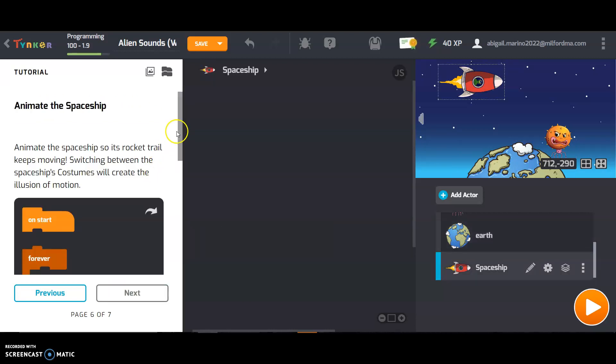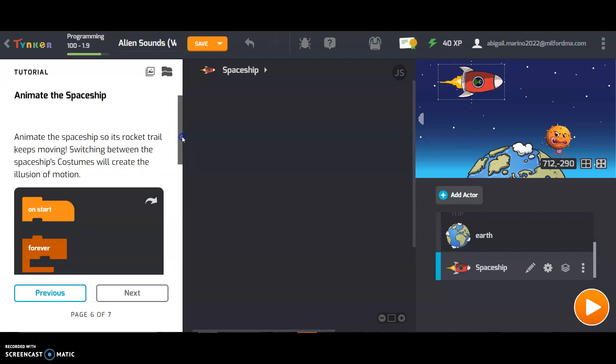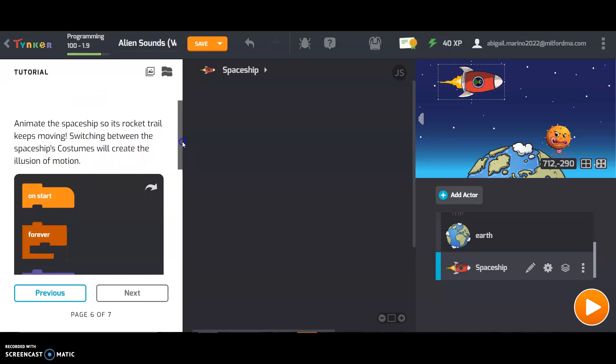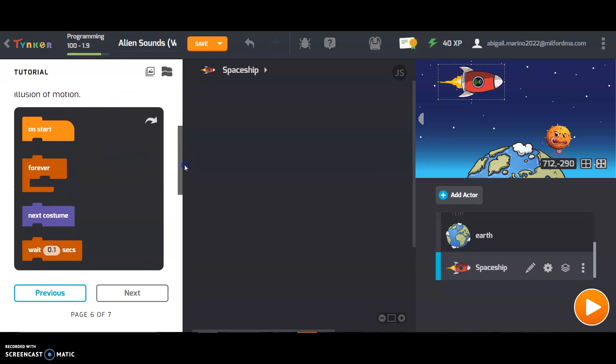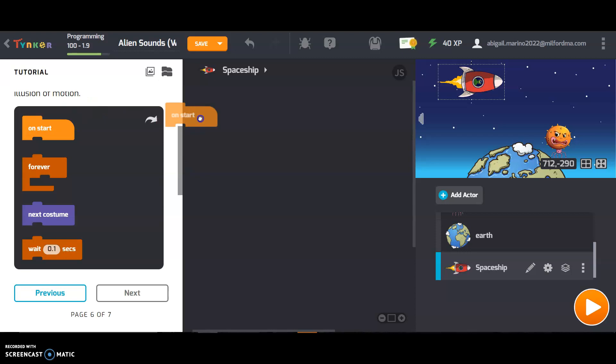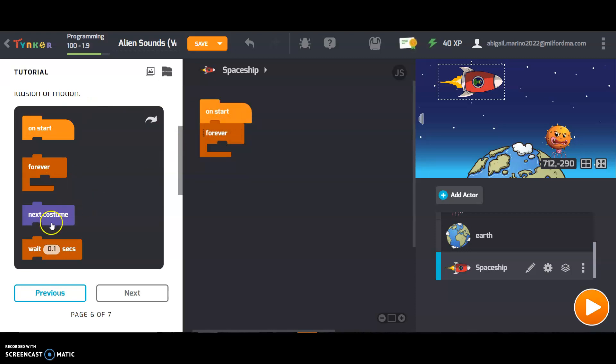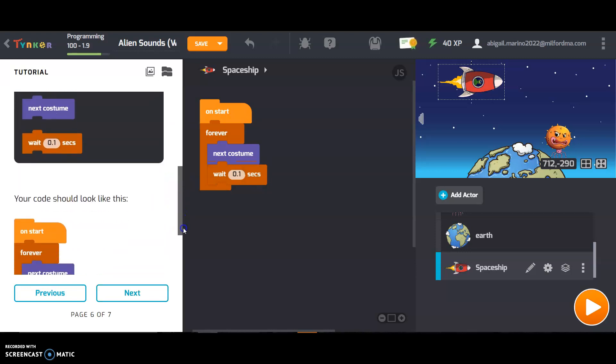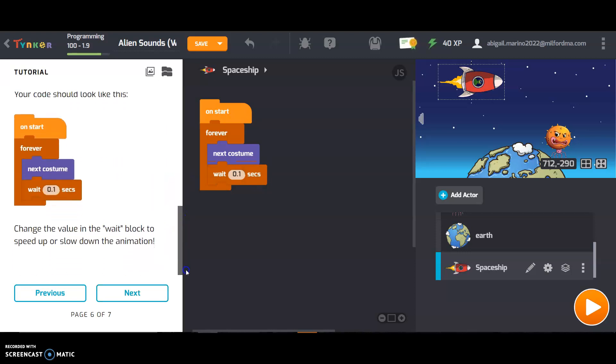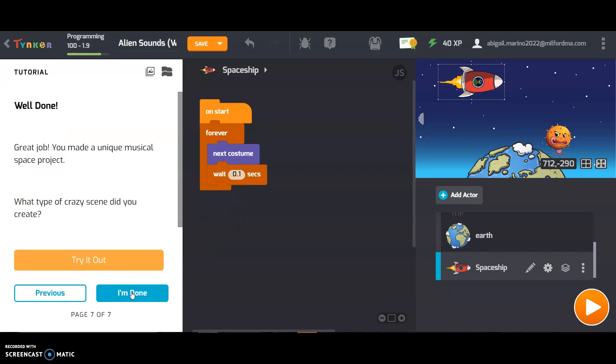Animate the spaceship so its rocket trail keeps moving. Switching between the spaceship's costumes will create the illusion of motion. So on start forever loop, change to next costume. But wait one tenth of a second before those costumes change. You can also change this number to make it faster or slower. Great job. You made a unique musical project. What type of crazy scene did you create? Try it out.